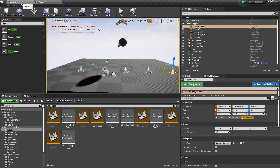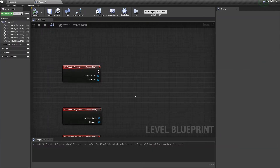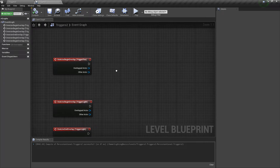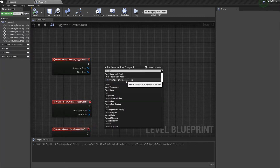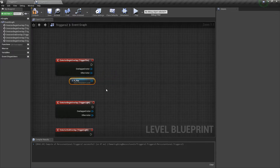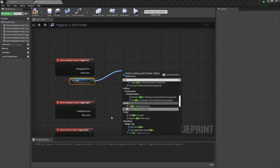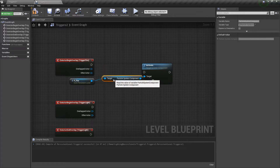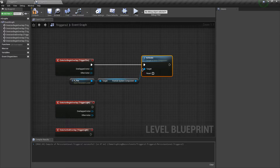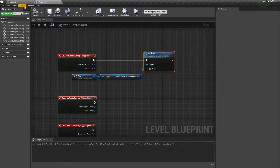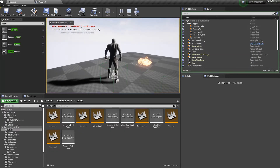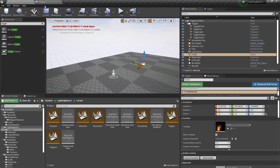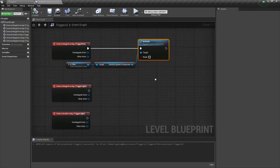Now we need to start bringing in references to the bits we're going to control. Starting with the particle system — select it, right-click, and use 'Create a Reference To', which creates a reference to our P Fire particle system. Drag that in near the Begin Overlap for Trigger Fire. To start the particle system, use Activate — the Activate Particle System Component node. Connect it up. That's it done — compile, save, and test. The particle system starts working when you enter the trigger.